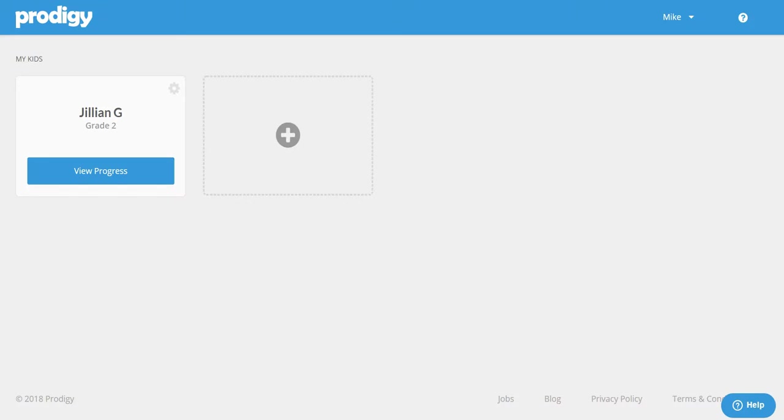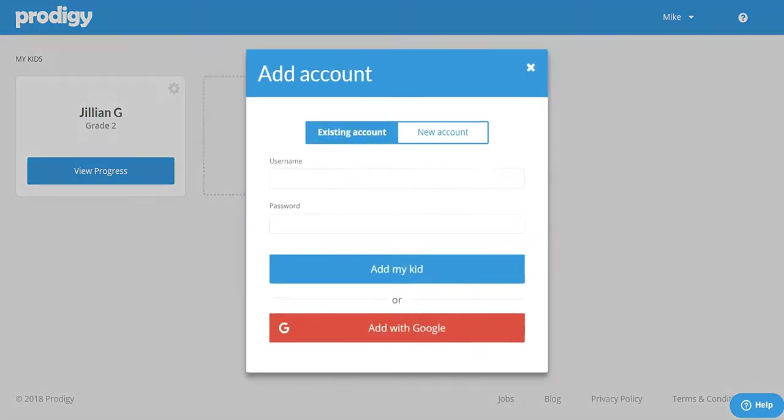When you first log in you'll see any children that are currently linked to your parent account. To add another child it's really easy, just click the plus sign and a box will appear.